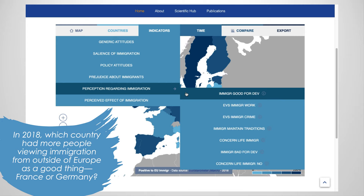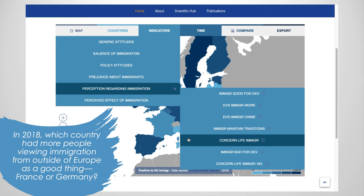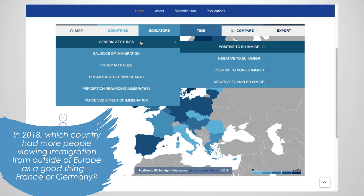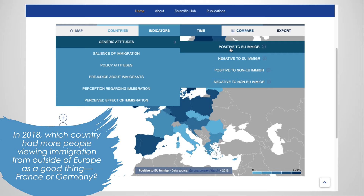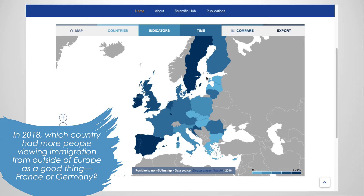Once we look at this category's indicators, we see that they are actually too specific since they look at different parts of life that immigration can affect. Let's back up and try a different category. Since our question is pretty general, let's see what opinions are under the first category, General Attitudes. These four indicators look much more promising, but their titles alone are somewhat difficult to understand. Thankfully, hovering the mouse over the information icon will show you an explanation. We see here that the first indicator shows the percent of people who have a positive or fairly positive opinion of immigration from other EU countries. Now our question is about non-European countries, which would then lead us to the third indicator. Clicking on it will update the map to display positive attitudes towards non-EU immigration.